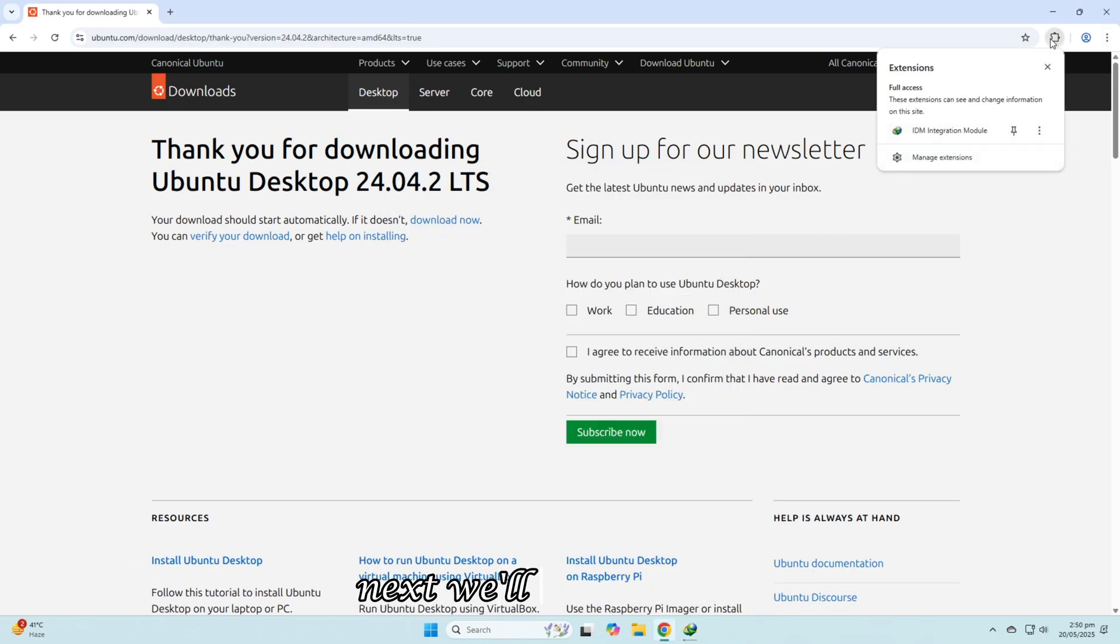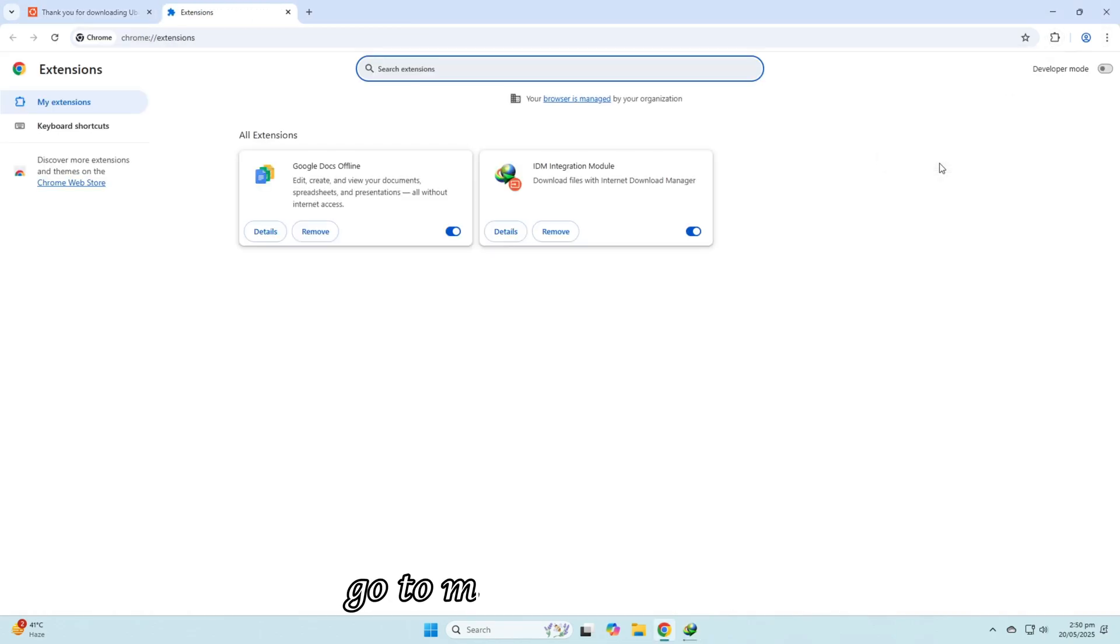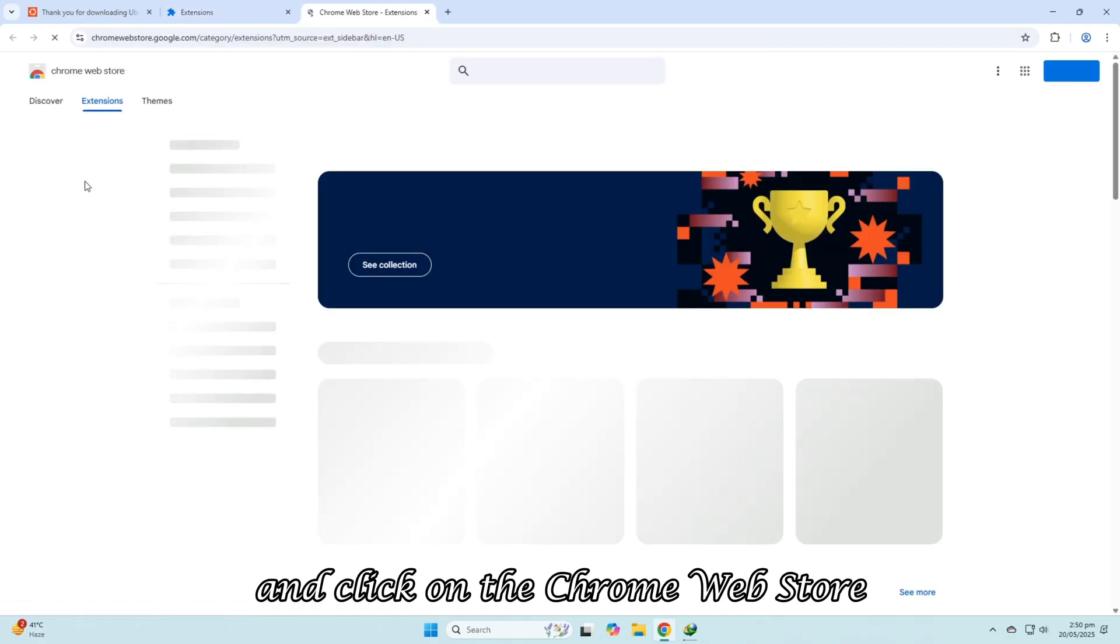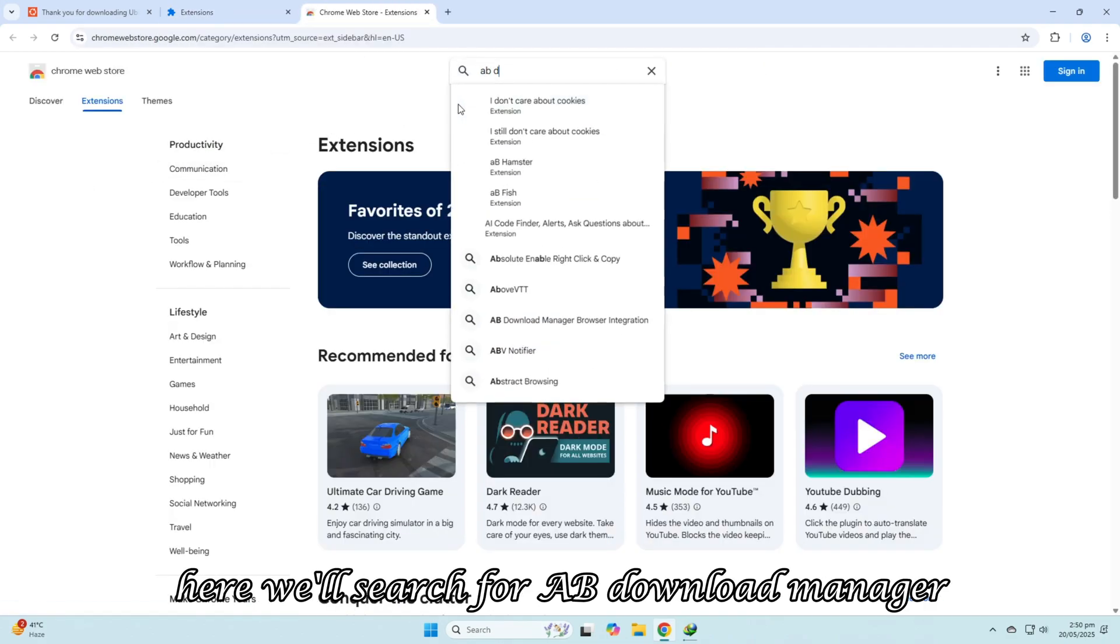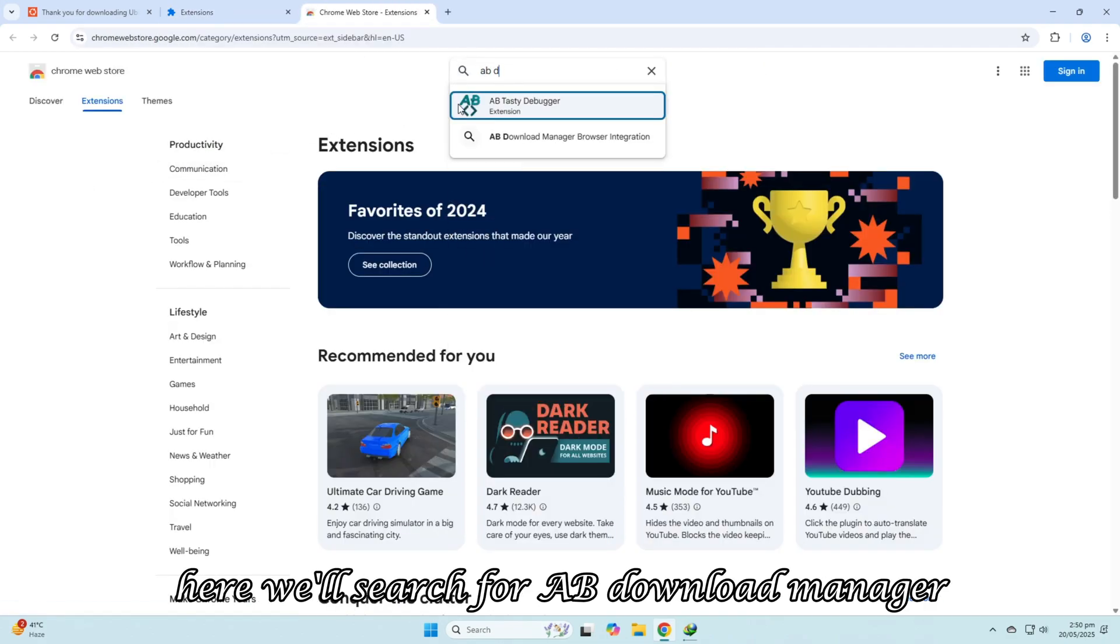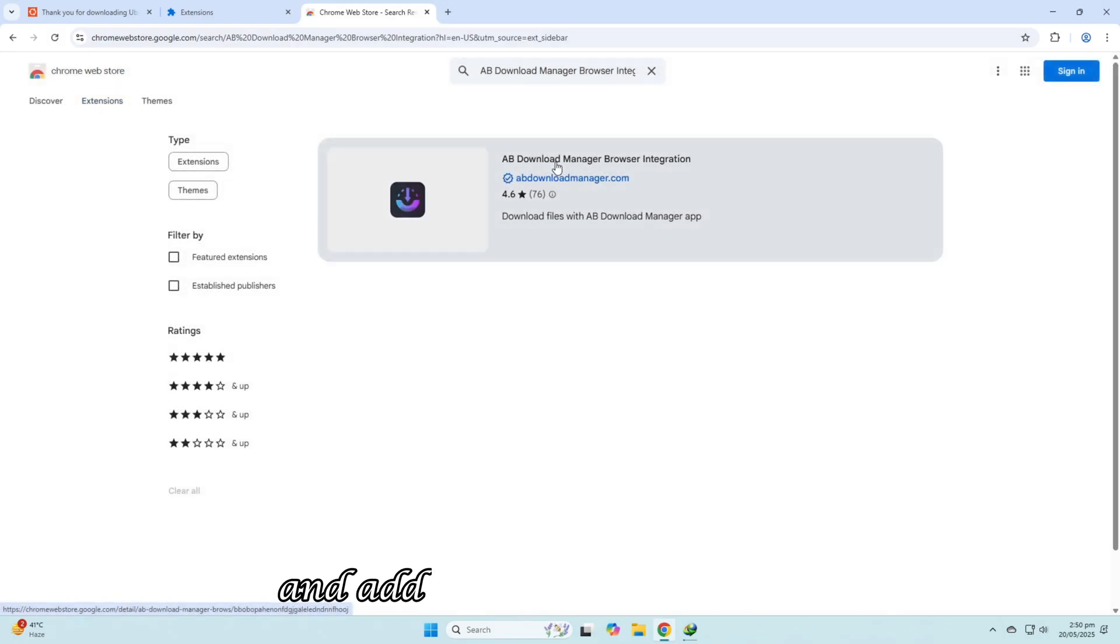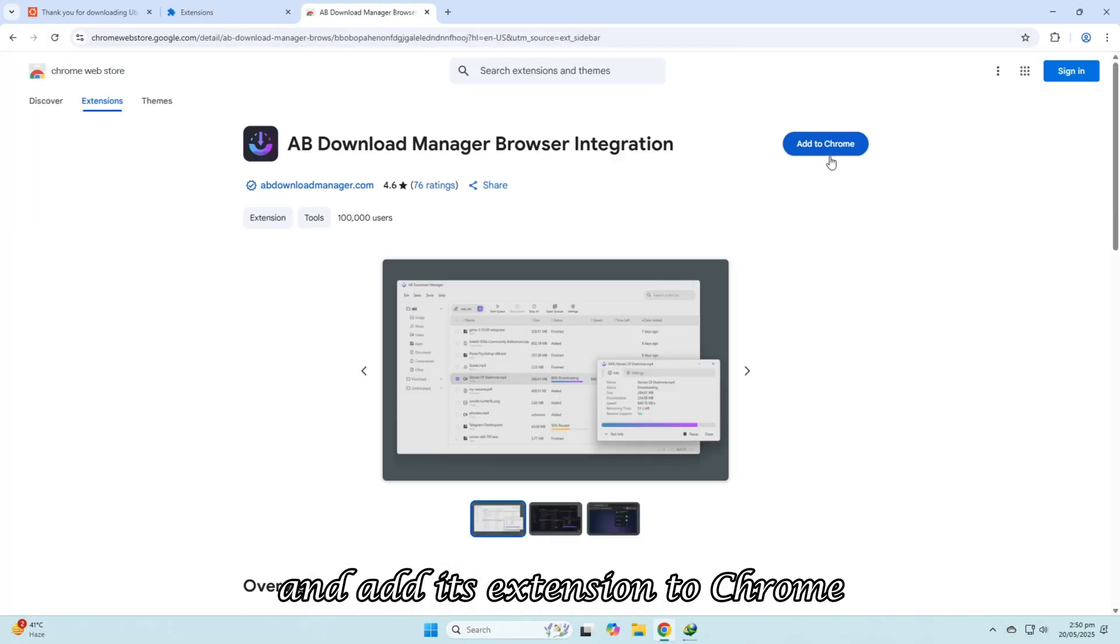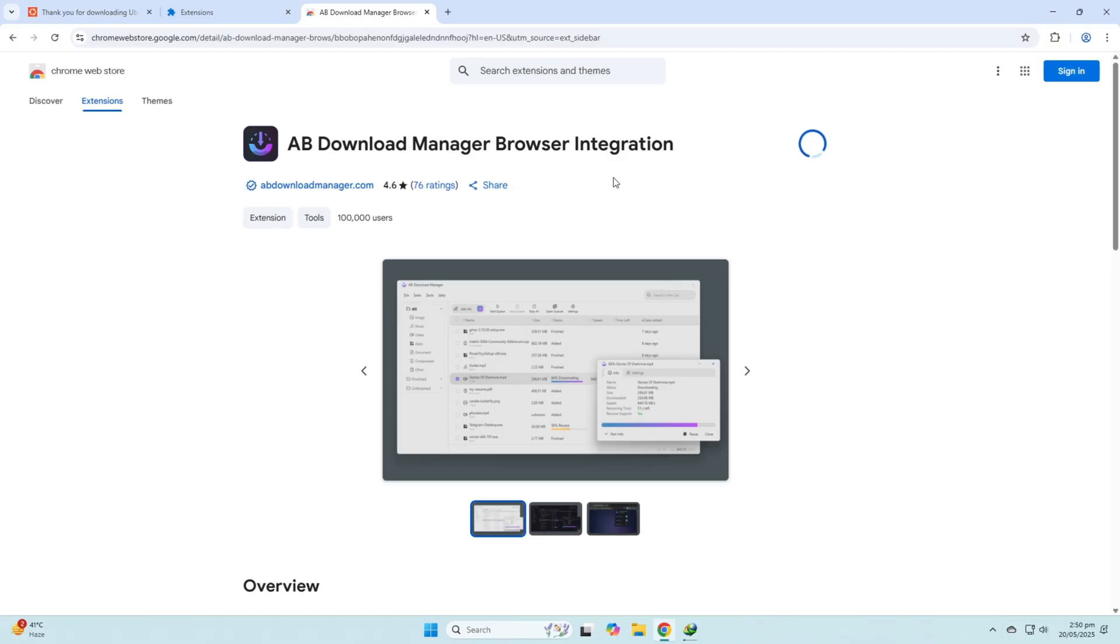Next, we'll open Chrome, go to Manage Extensions, and click on the Chrome Web Store. Here, we'll search for AB Download Manager and add its extension to Chrome.